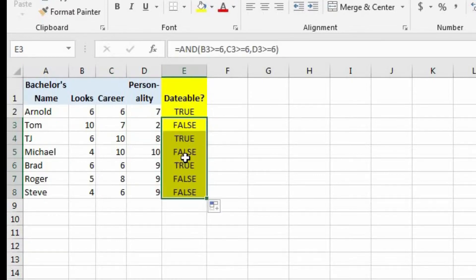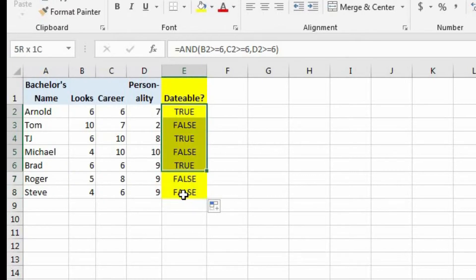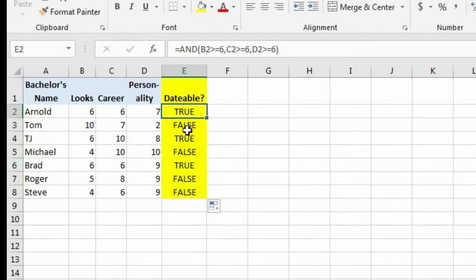Now let's do an autofill. And now we see whether or not each of these individuals is dateable. But we don't want it to return the value of true or false. We want it to return the value of yes or no.